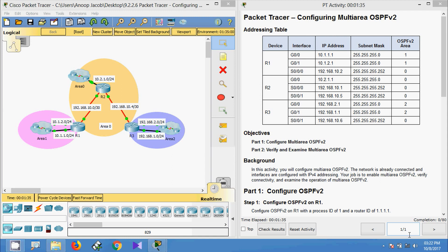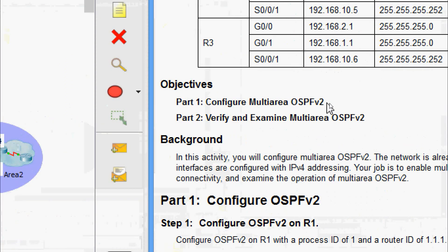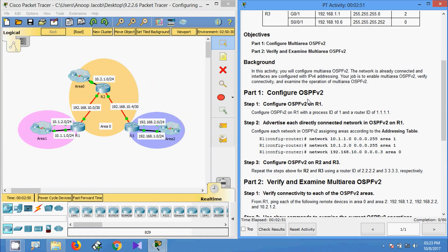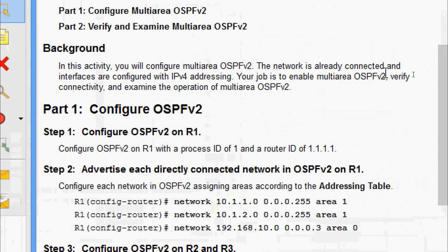Hi friends, welcome. In this video we are going to see the Packet Tracer activity: configuring multi-area OSPF version 2. Coming to our objectives of this Packet Tracer activity — in Part 1 we will configure multi-area OSPF v2, and in Part 2 we will verify and examine multi-area OSPF v2.